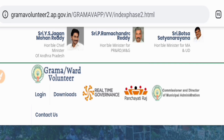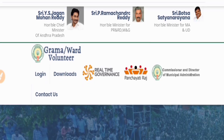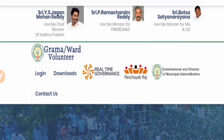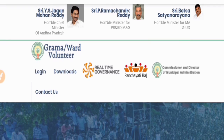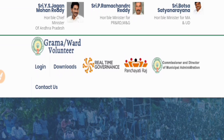Friends, we are going to do a Grama Volunteer word by the end of Phase 3. We are going to start a PSA survey.